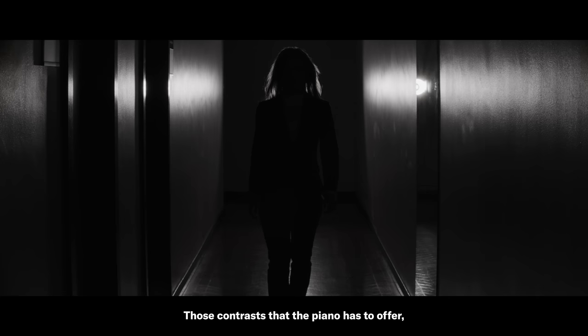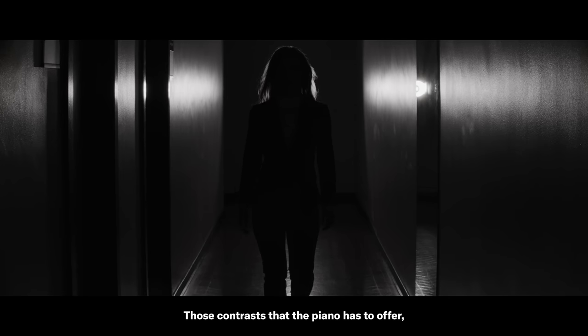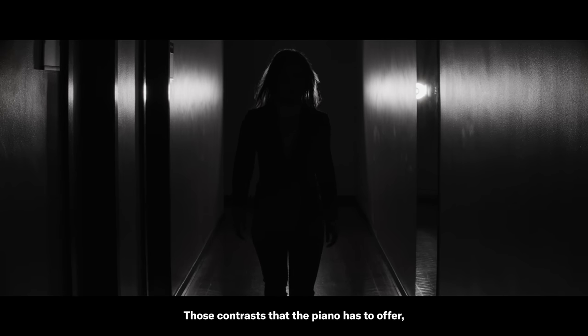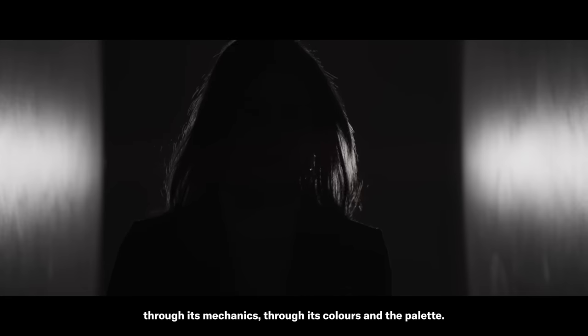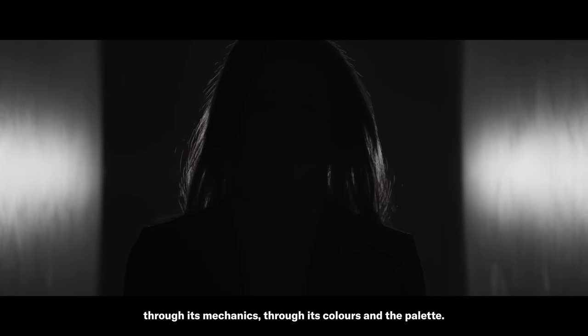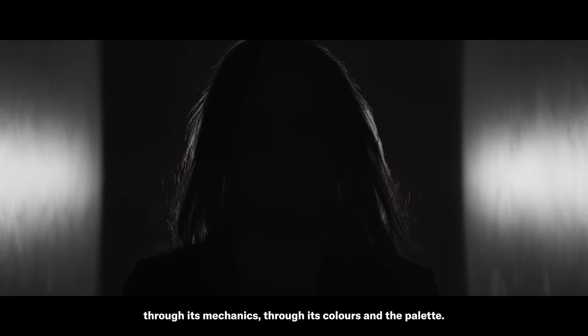Those contrasts that the piano has to offer through its mechanics, through its colors and the palette, it's unbelievable.